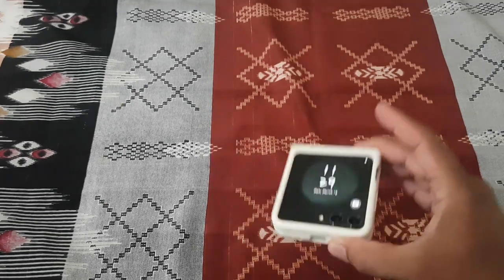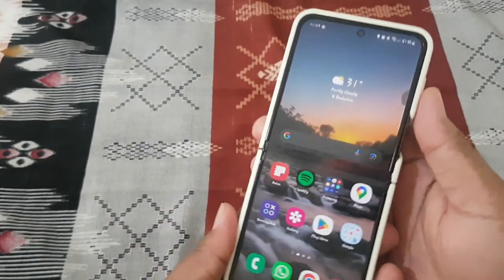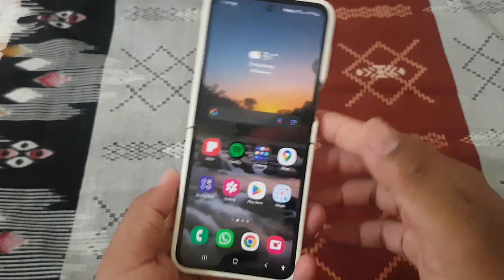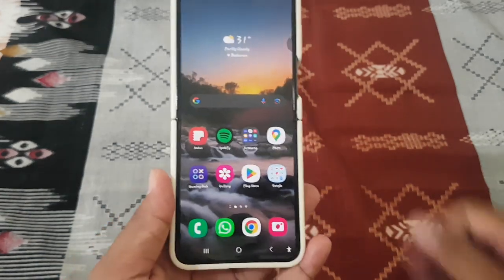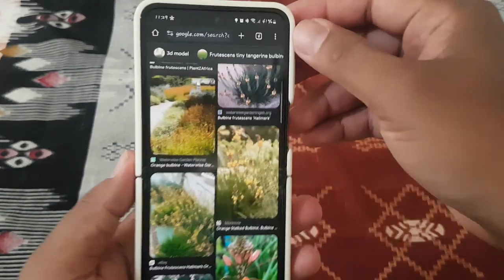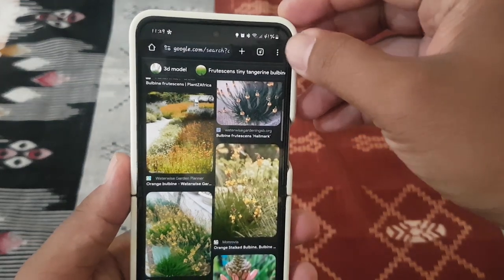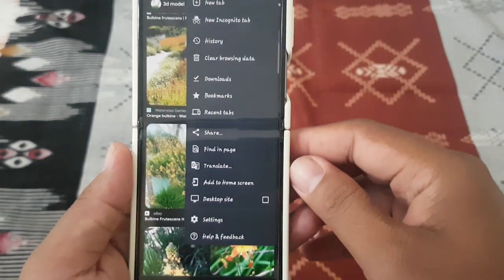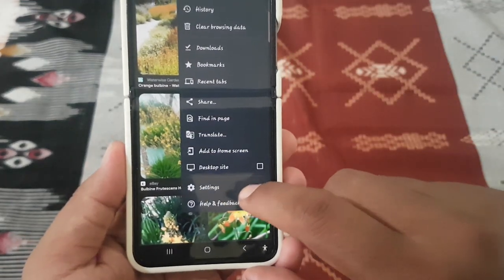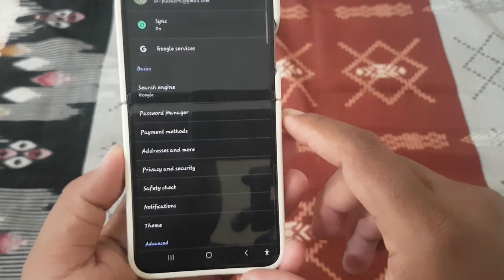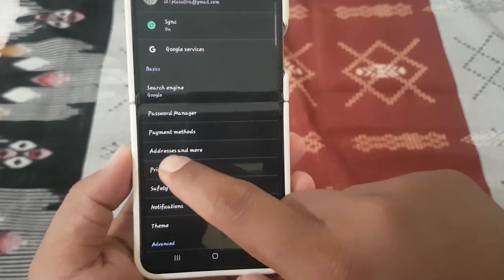To enable or disable access payment method in Google Chrome on Android, open Google Chrome, then tap the More icon or three-dot icon, select Settings, and then tap Privacy and Security.